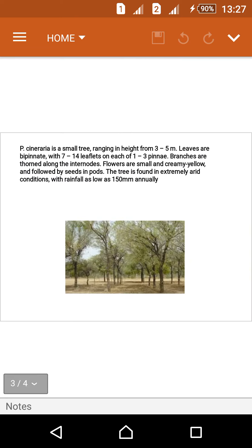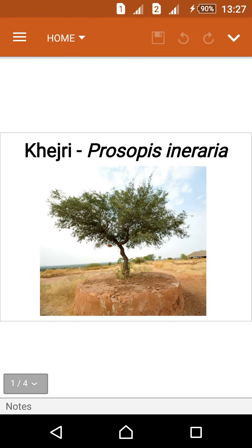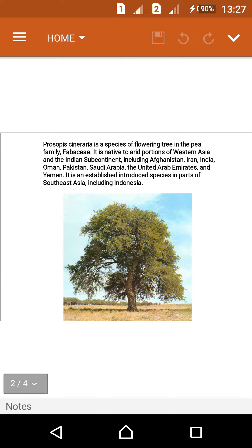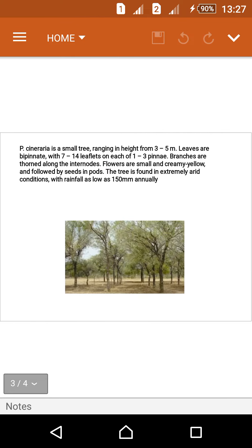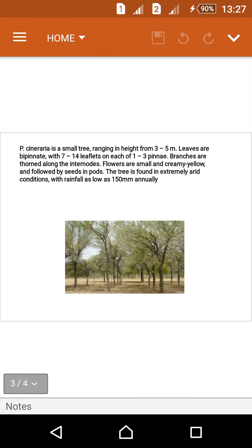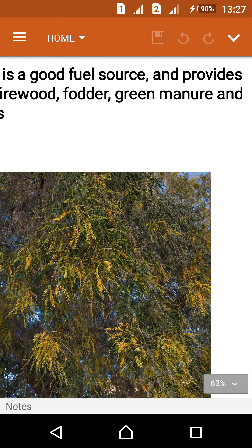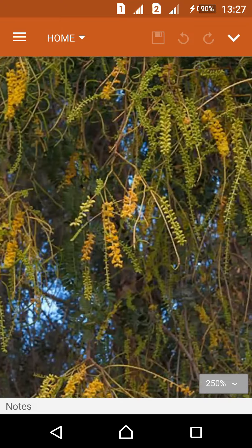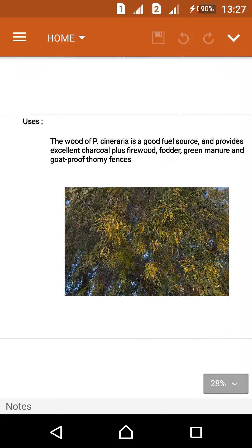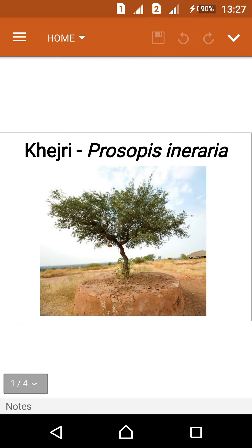This tree is the state tree of Rajasthan in India. The leaves number 7 to 14 per pinna, and the tree height is maximum 3 to 5 meters. These are the yellowish-colored Prosopis cineraria flowers and leaves. Thank you for watching about the Khejri tree, Prosopis cineraria.